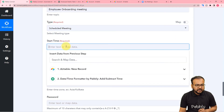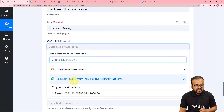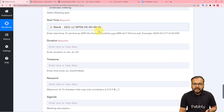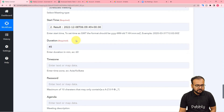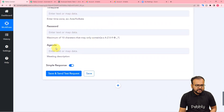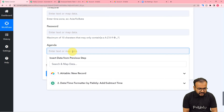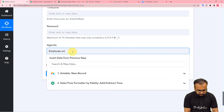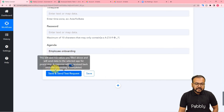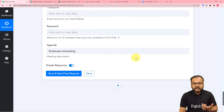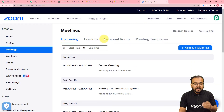Now when you click the start time field it will show previous steps. From the second step, map the result label to fill in the date. The meeting duration is 45 minutes, so enter 45 in the duration field. Time zone and other fields are optional so I am leaving them blank. In the agenda field you can put 'Employee Onboarding' for more clarity. Now check the Zoom connection by clicking Save and Send Test Request and a test meeting will be generated in your Zoom application.